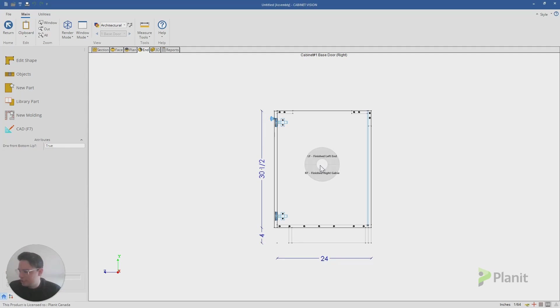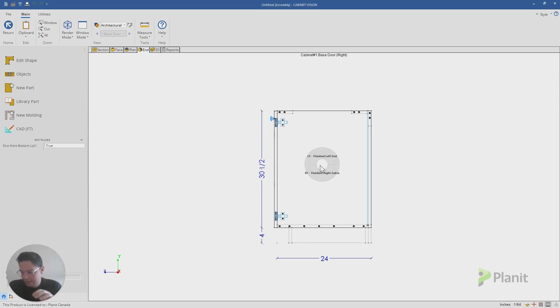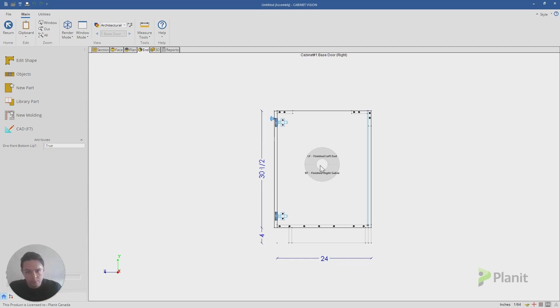It's not that tricky, so don't spend that much time on it. You can probably see that the left end is called a finished left end, however the right end is now called a finished right gable. Gable being a popular term in Anglophone Canada to call our ends.